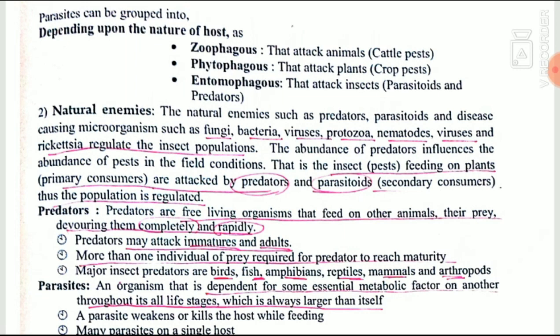Parasites can be grouped into three categories based on the nature of their host: zoophagous (attacking animals/cattle pests), phytophagous (crop pests), and entomophagous (attacking insects — parasites and predators). Natural enemies include predators, parasitoids, and parasites. They are biocontrol agents such as fungi, bacteria, virus, protozoa, nematodes, and rickettsia. The population of the natural enemy affects the population of insect pests.